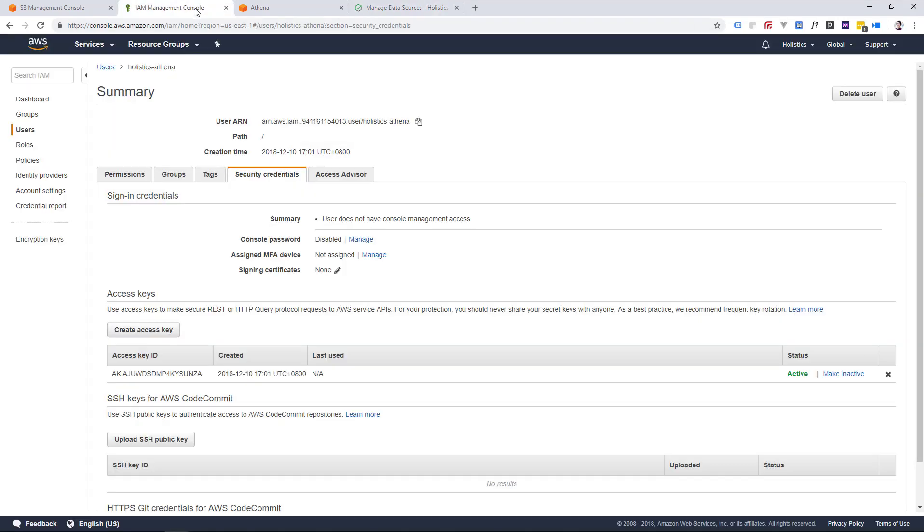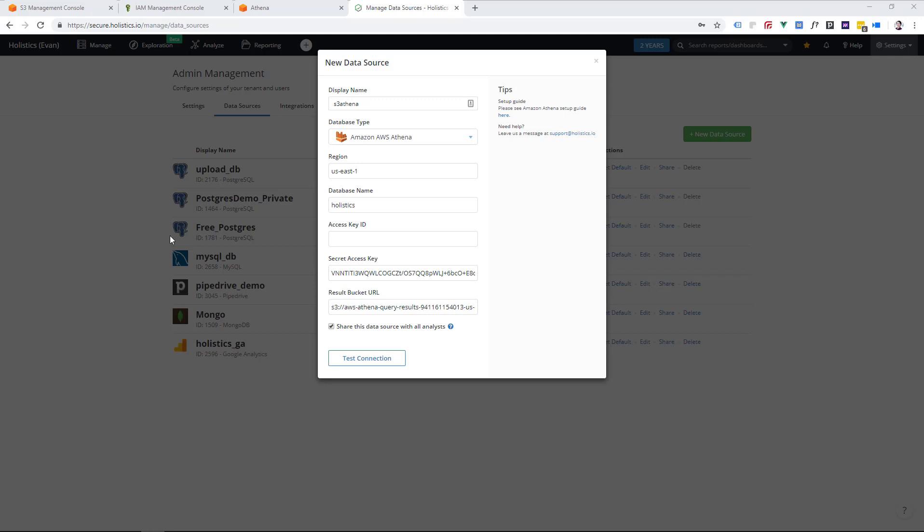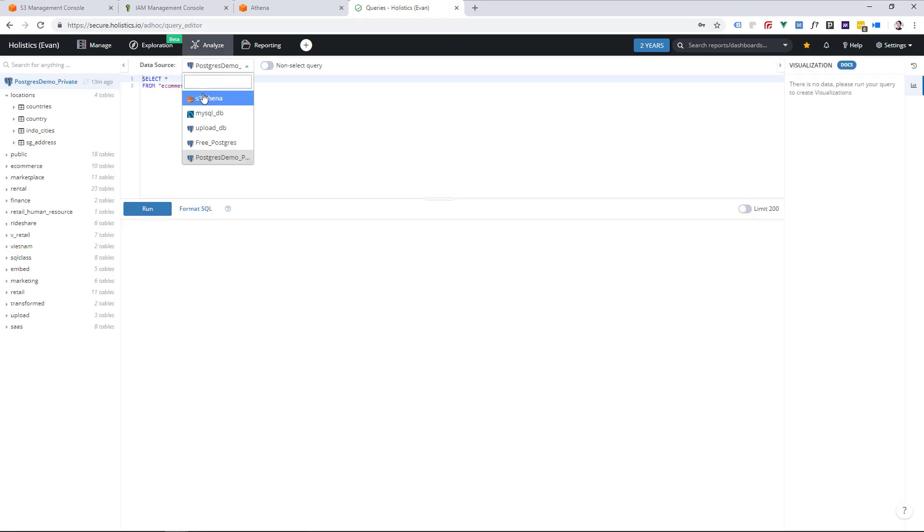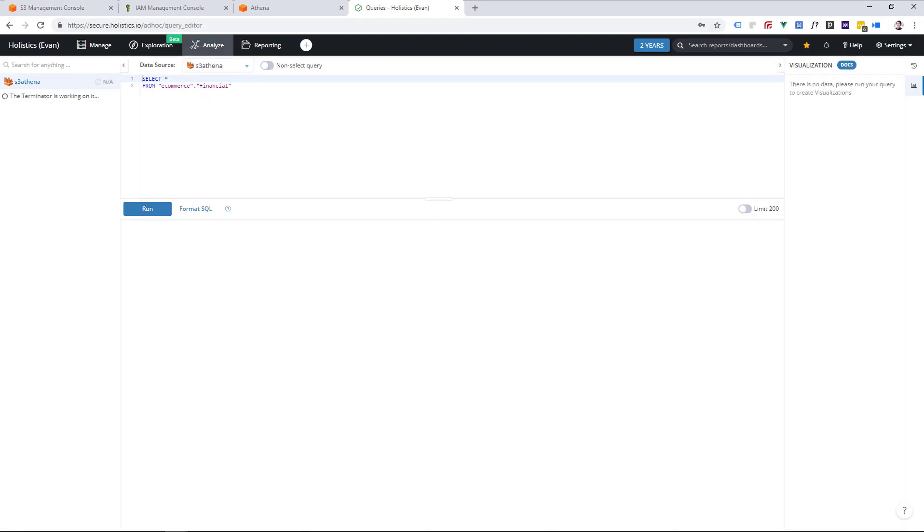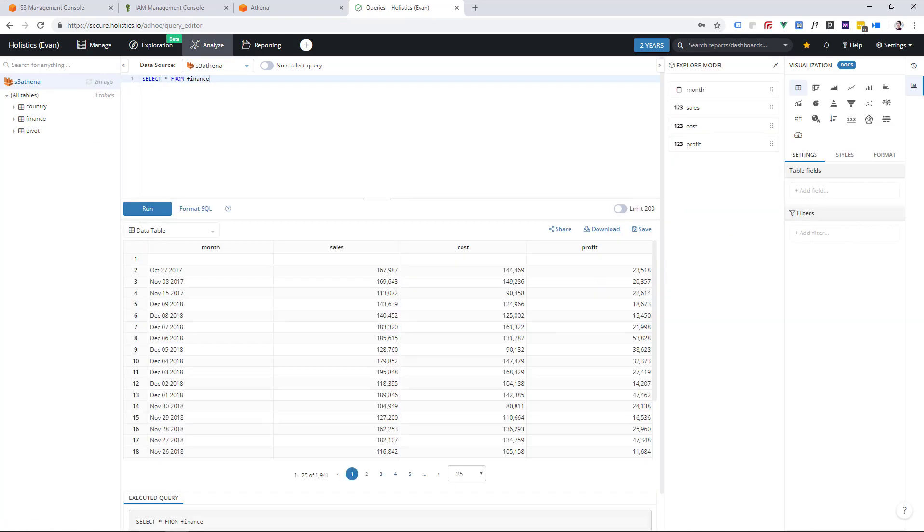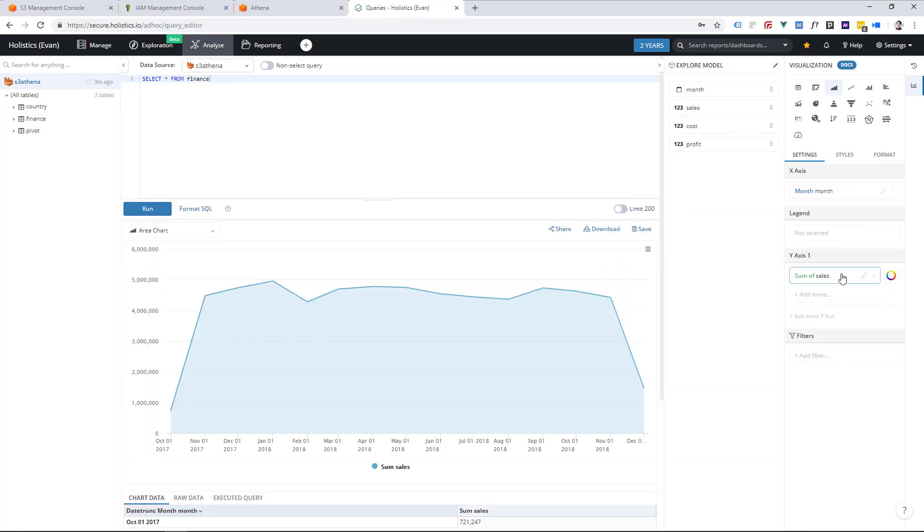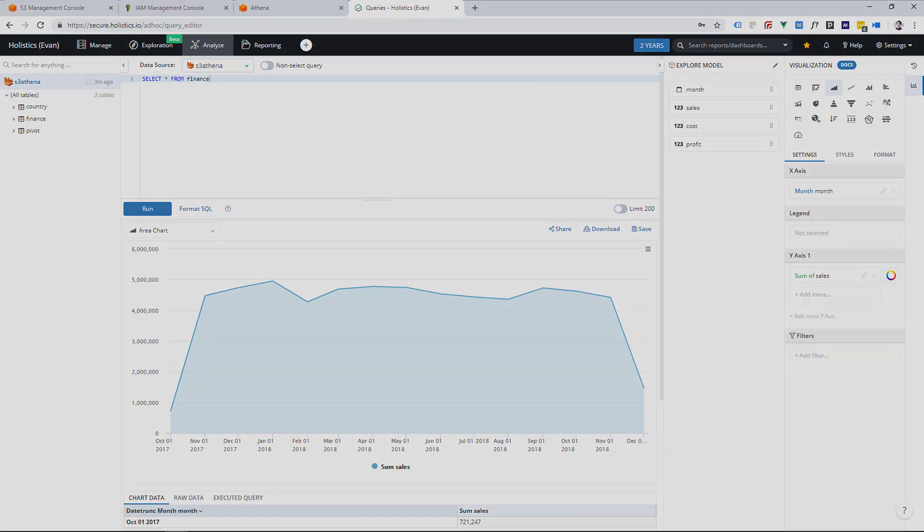and the access key ID and secret access key are the IAM user values that we saved from before. We can now save our AWS Athena data source, and query it using SQL. Using Holistics we can now write SQL, or drag and drop our way to creating charts and reports with the CSV data that's sitting in S3.